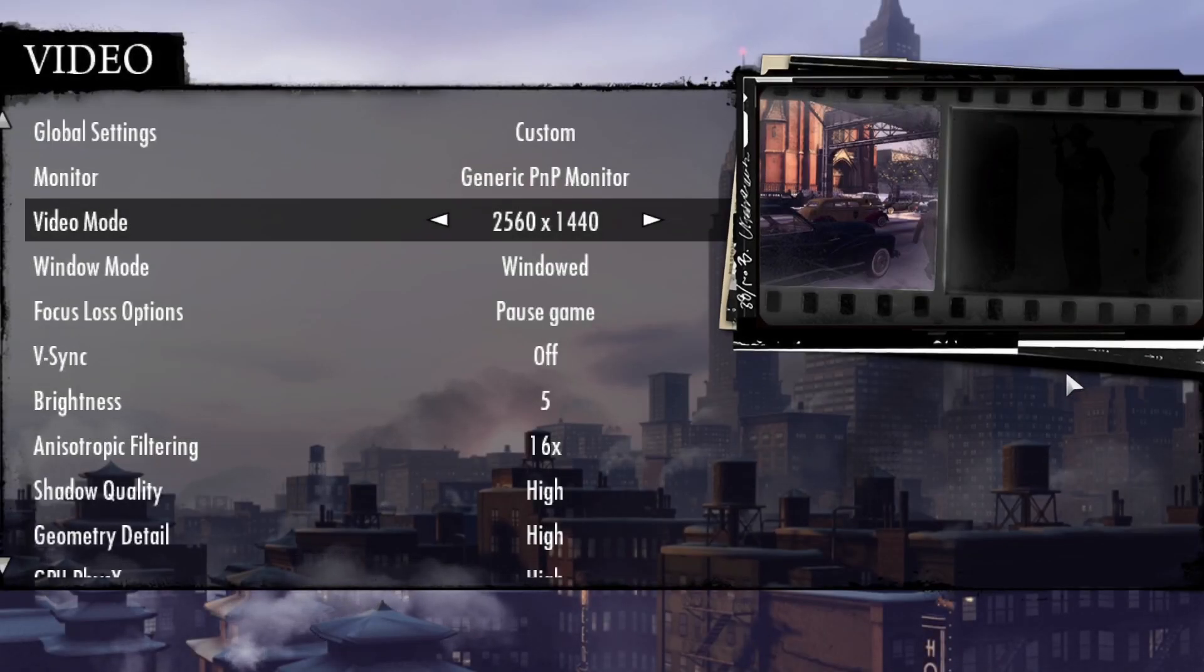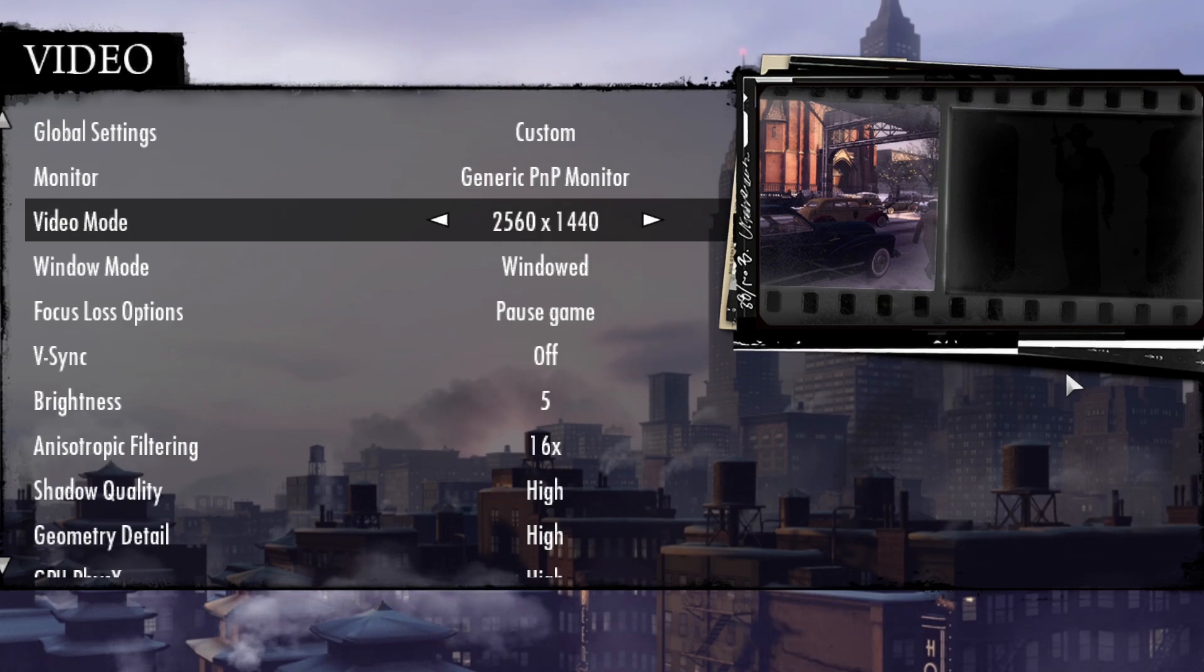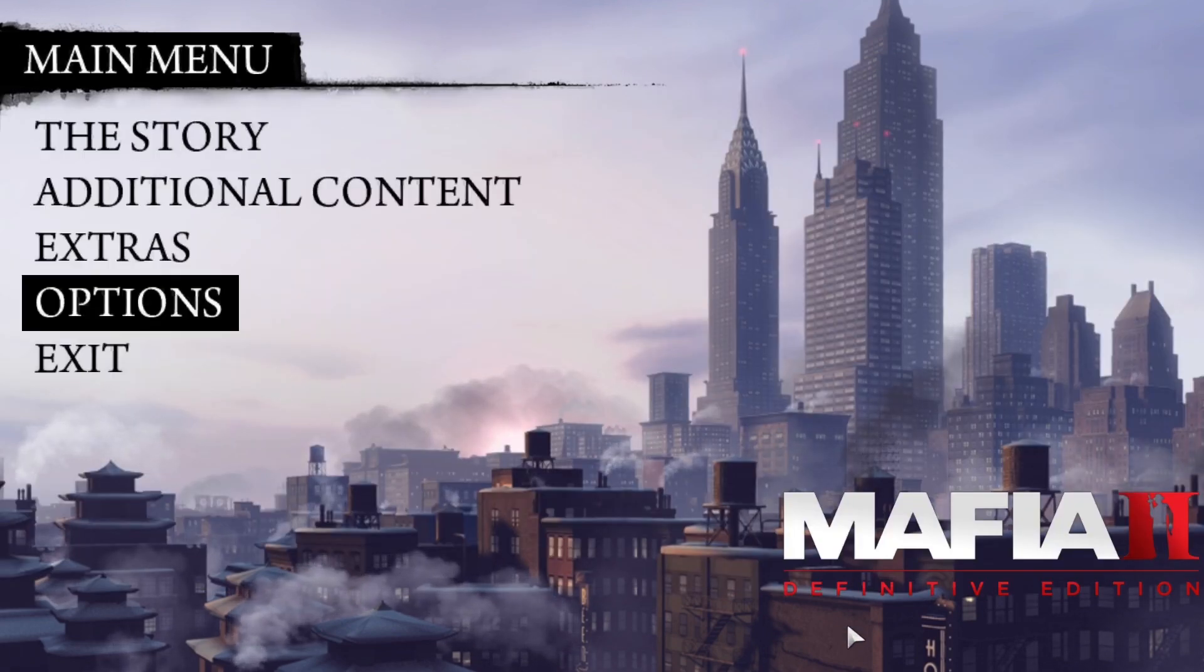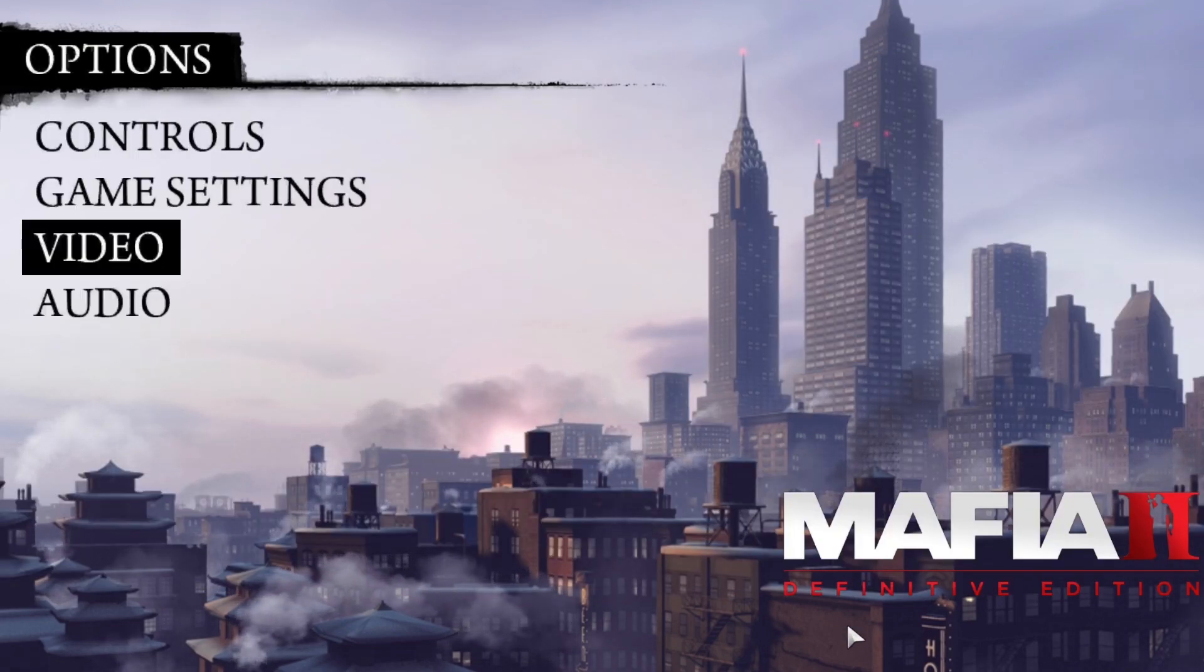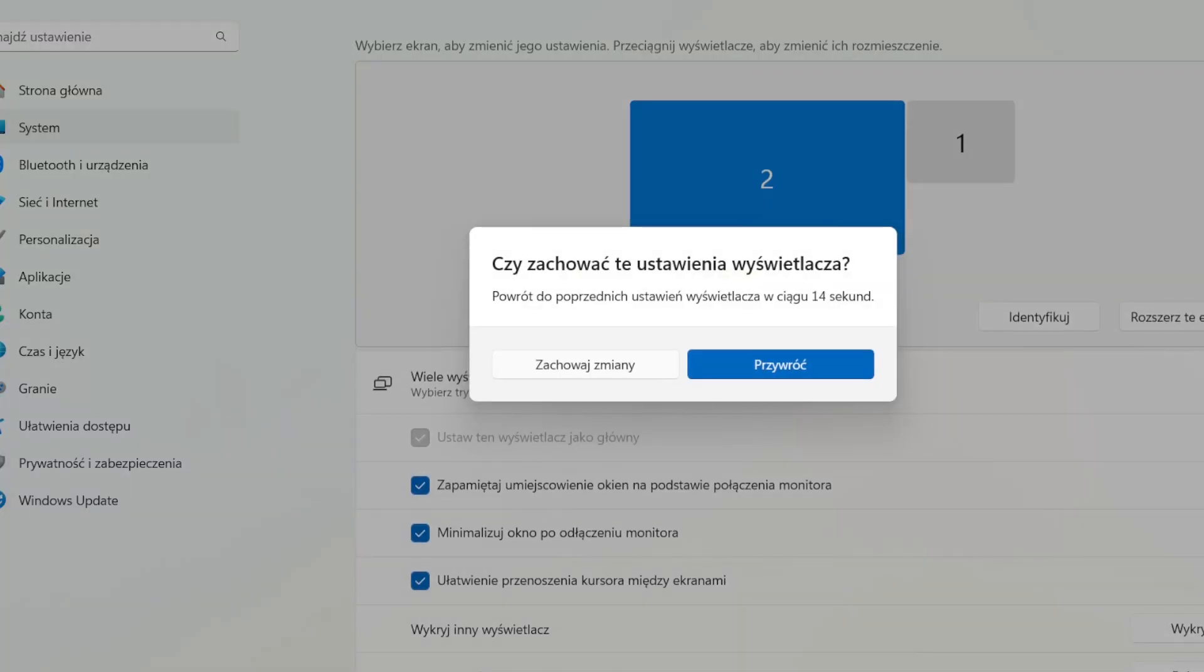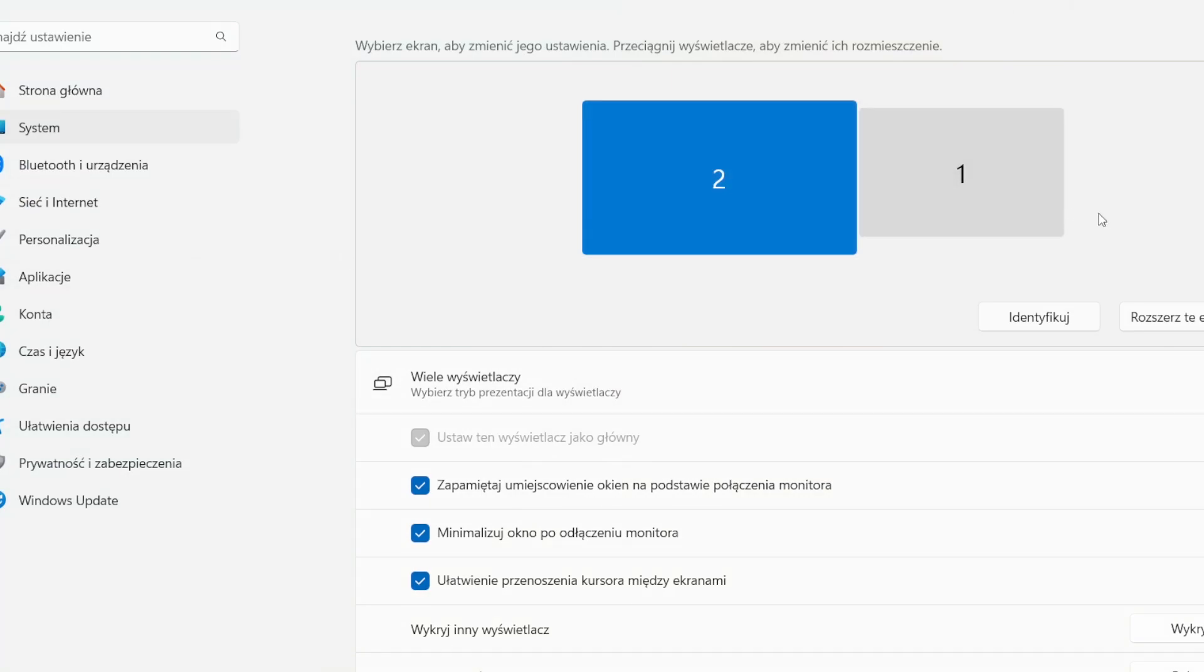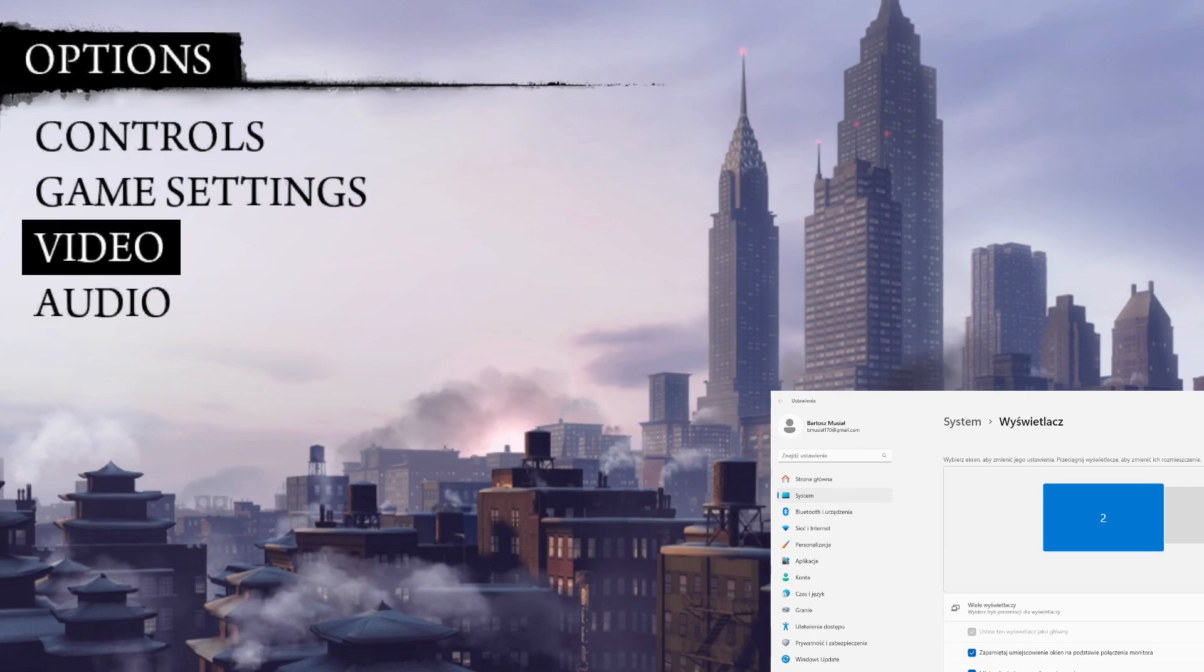Now, we can go back to the settings of your display. And you can extend the screens. And the game will now run using your maximum resolution.